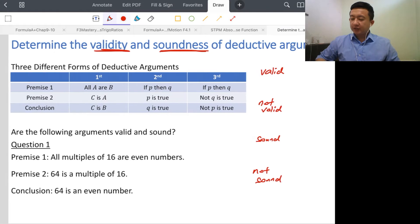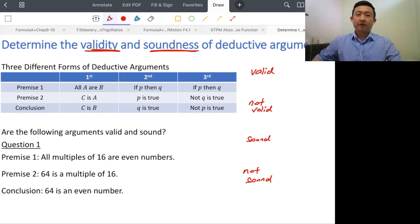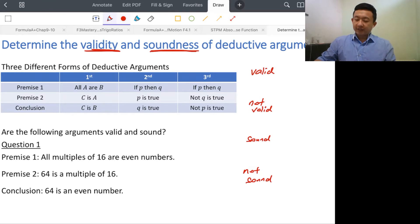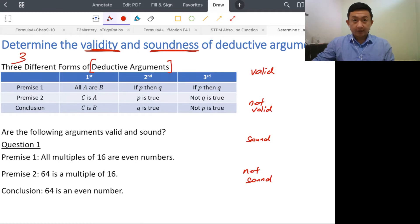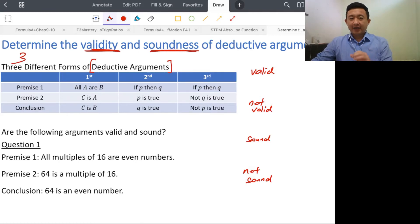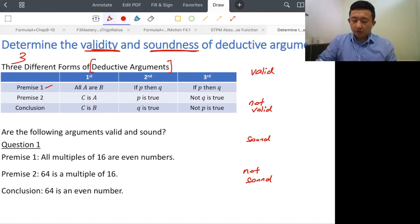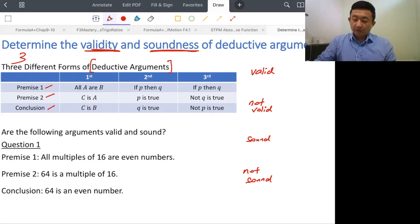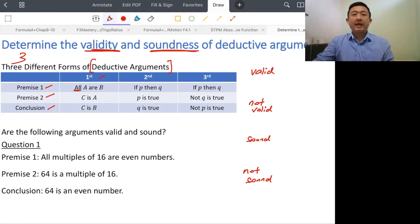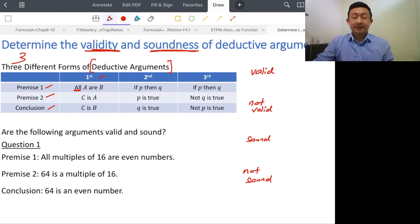Before we look into the validity and soundness of deductive arguments, you have to know that for deductive arguments there are three different forms. Remember, a deductive argument has three sentences: premise one, premise two, and conclusion. The first form always starts with 'All': All A are B, C is A, C is B.